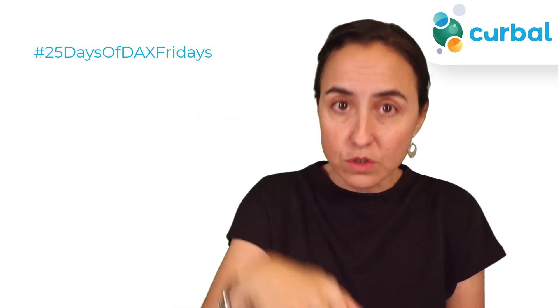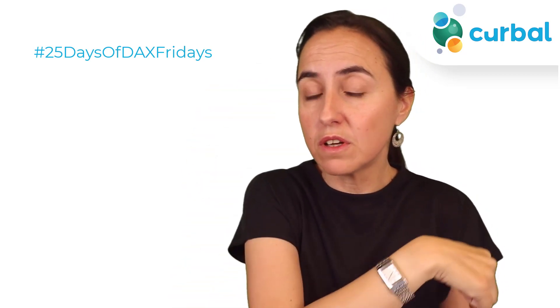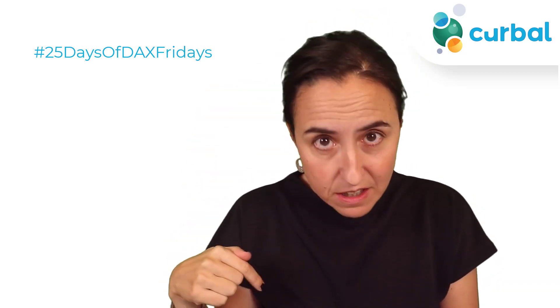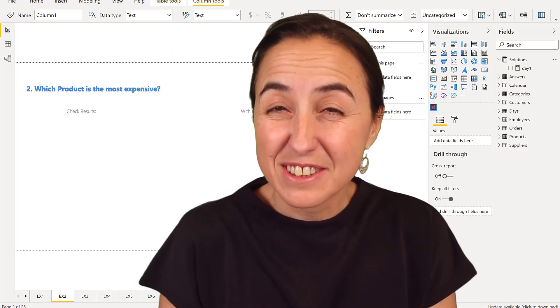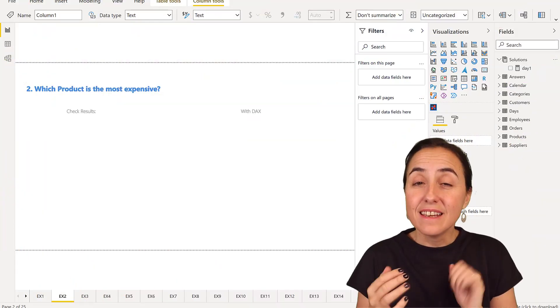If you're new to this, go to the description below, read everything you need about the rules and what you need to do and get started. It's never too late. So let's solve day two, shall we?